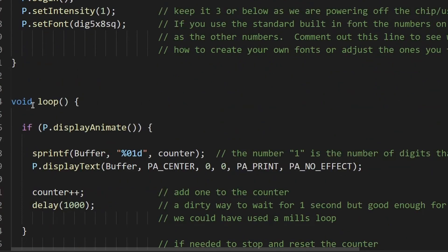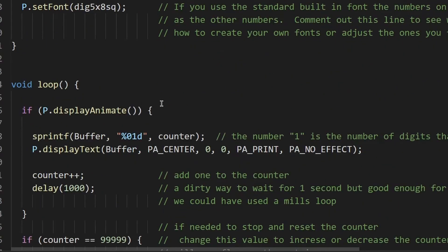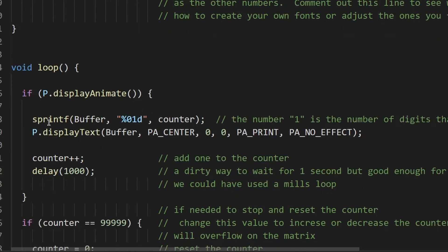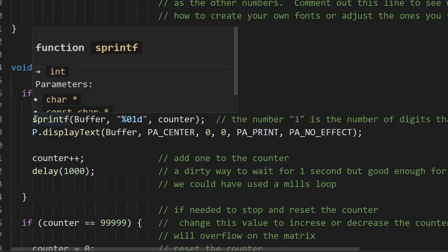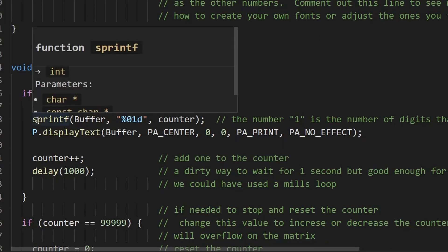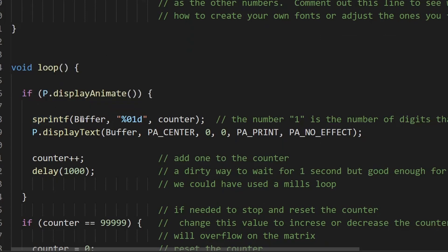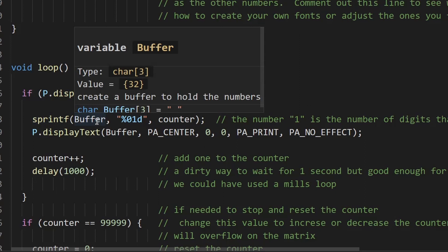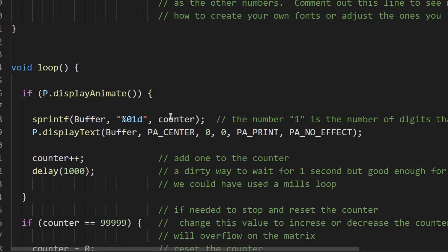Now we're going to loop. Now in Parola you use this line to see whether there's any animations ready to be shown on the display. And this is why it's important if you're using Arduino that you need to load in the sprintf command. So this is going to look what we've got in the buffer and in the buffer is going to be the digits and the number.